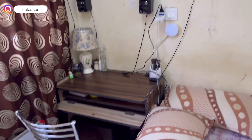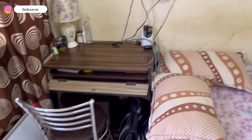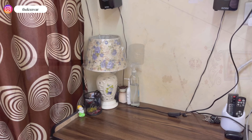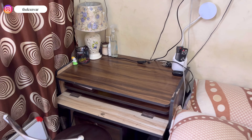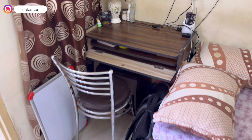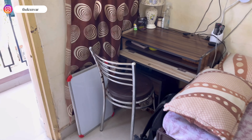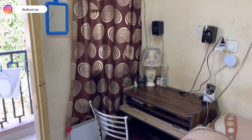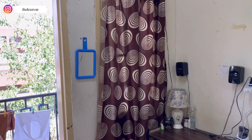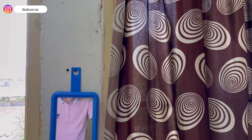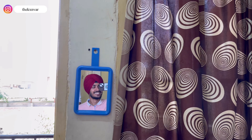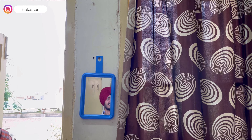I have a window, balcony, and a study table. I have to keep this — I'll keep it as a showpiece. What is this? It's a whiteboard. I will keep it.